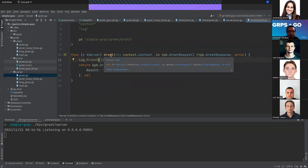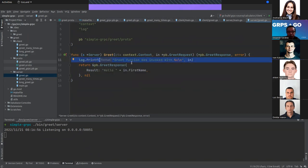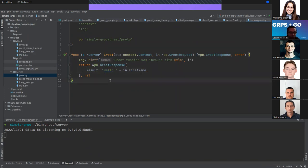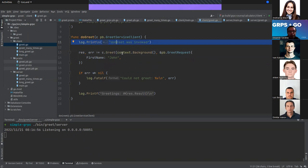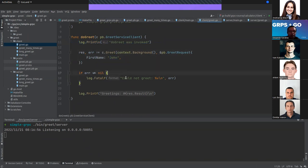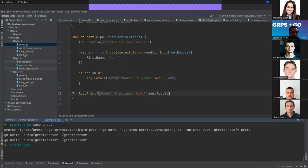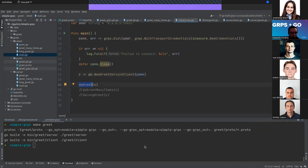When we call the Greet function we print a log and add 'Hello' to the request name. For the client, we define a function that calls Greet. We print a log, pass a background context, and set the request name to 'John'. If there's an error we print it; otherwise we print the value returned by the server.